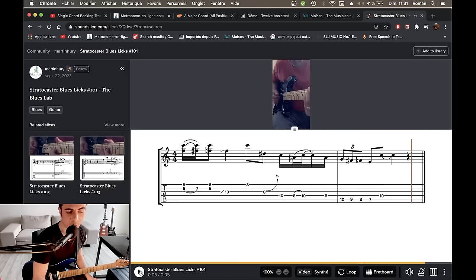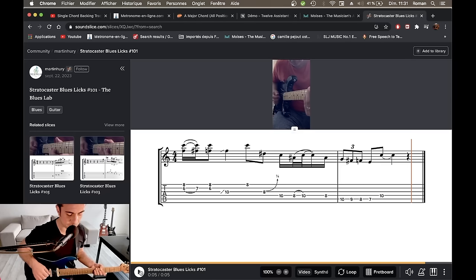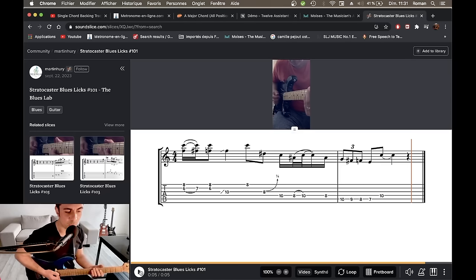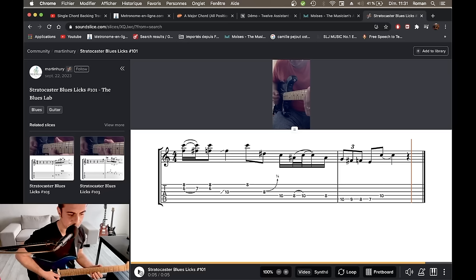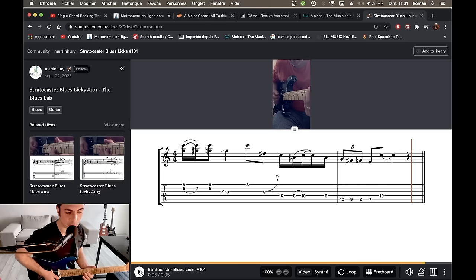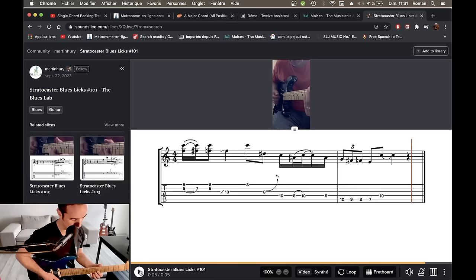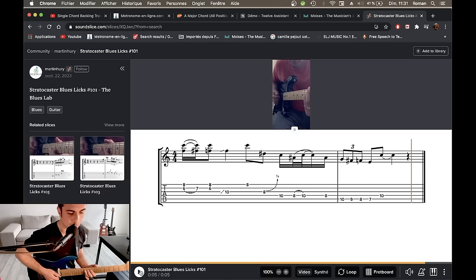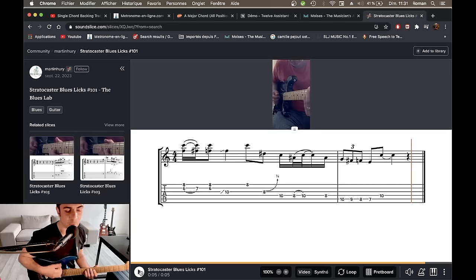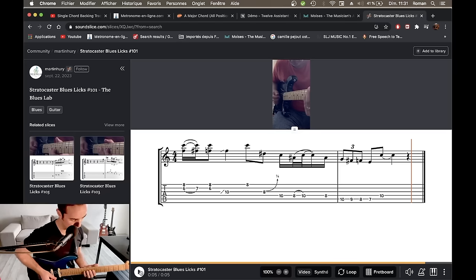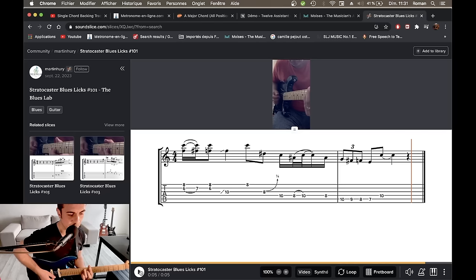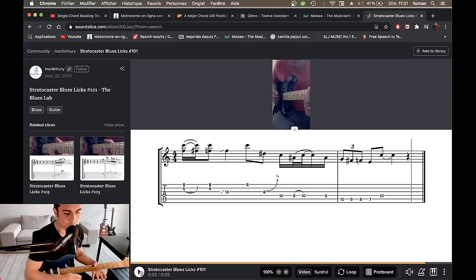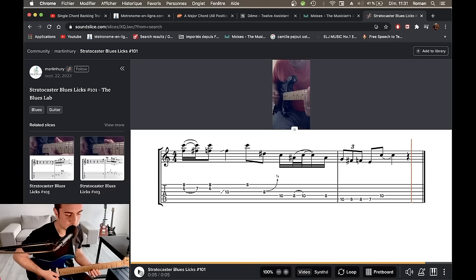Donc là, on a un truc un peu majeur mineur en blues. Alors, ce qui est dommage, c'est qu'on n'a pas l'accord qui correspond, mais je vais regarder vite fait ce qui se passe. Ok, donc, c'est un mélange majeur mineur, en fait. Moi, je pense que ça va sur un Do7, ce truc, par exemple. Et là, bon, c'est pas un tuto, mais regardez un peu ce qui se passe. C'est intéressant.